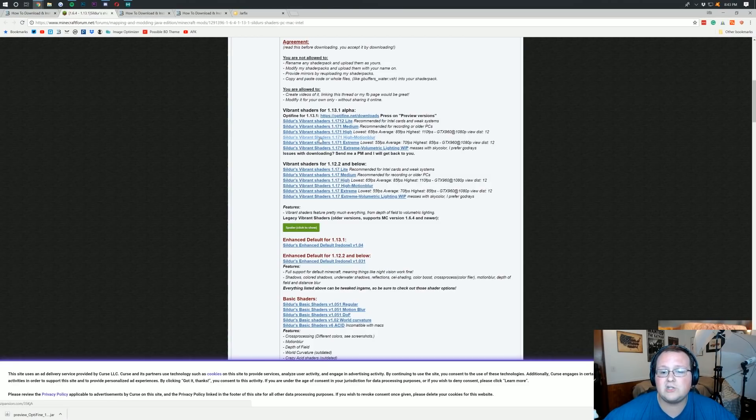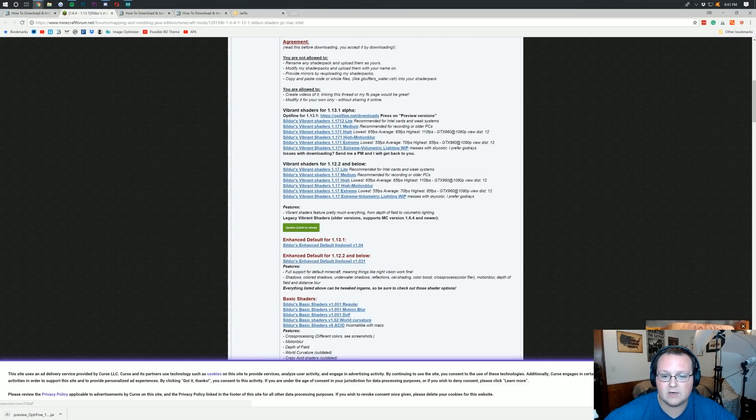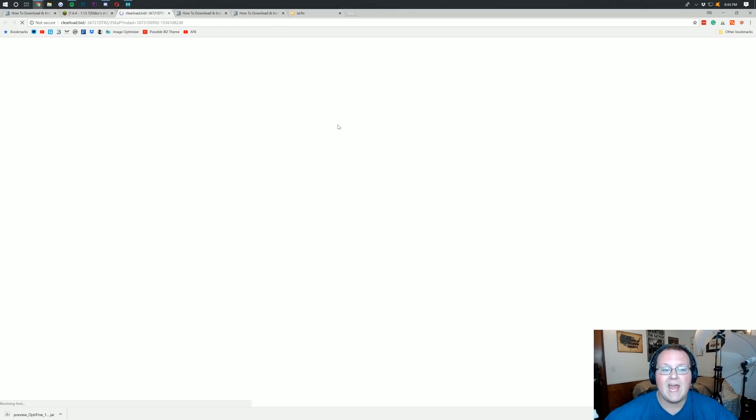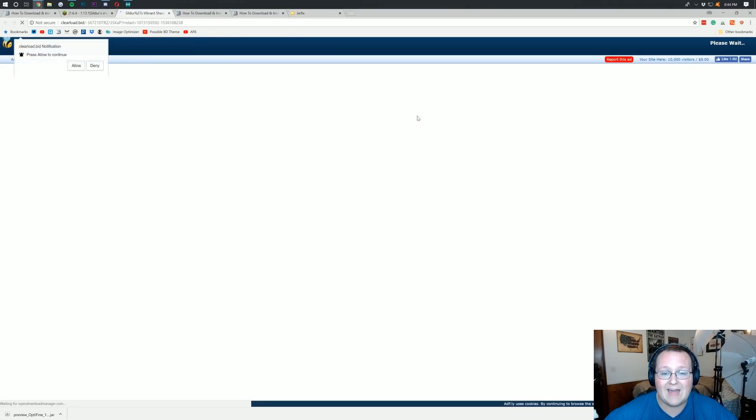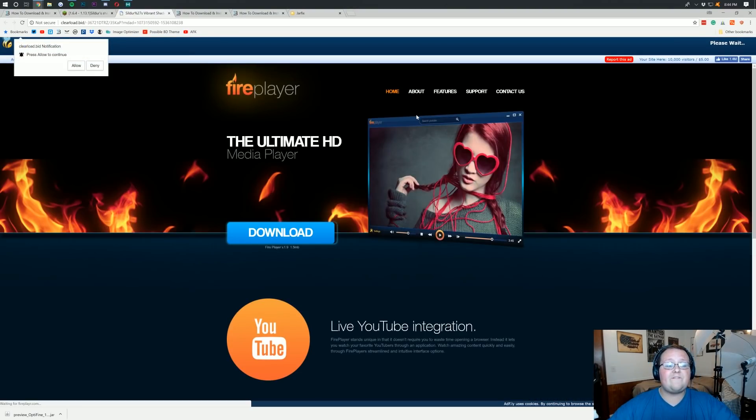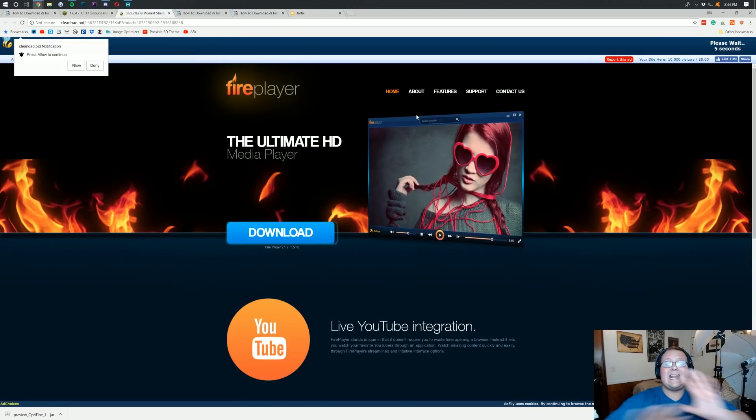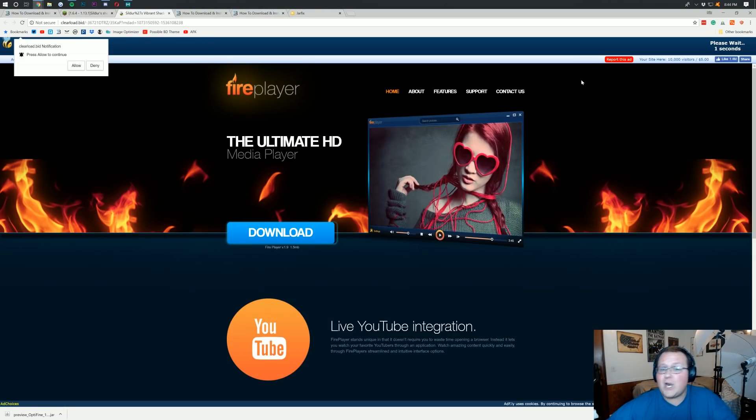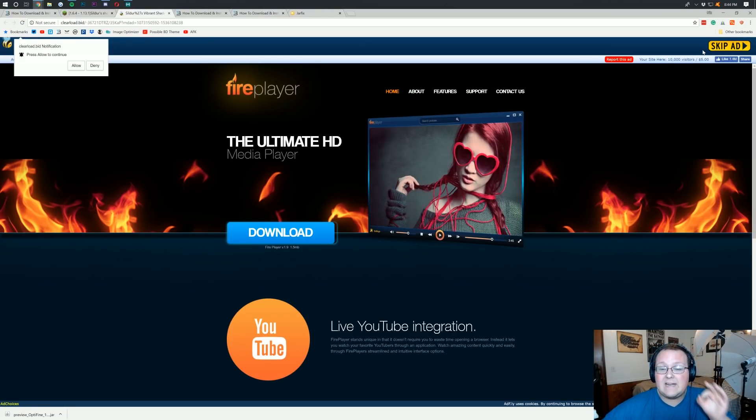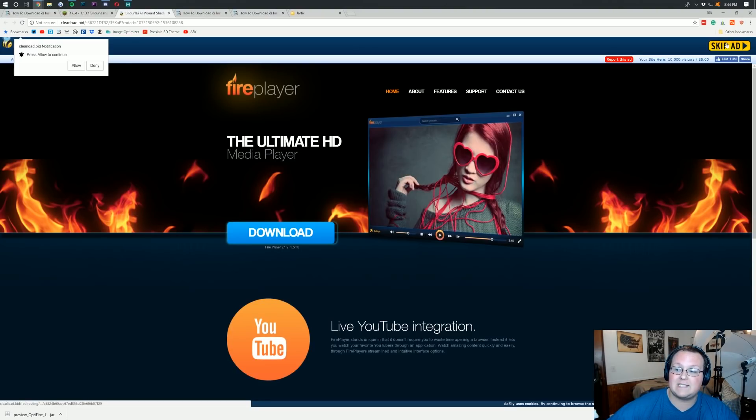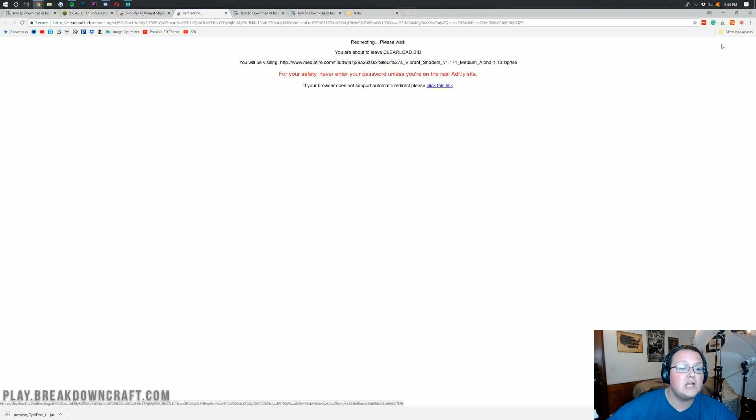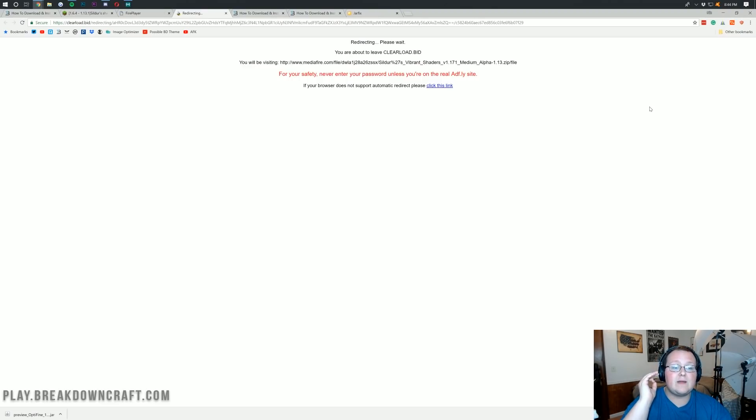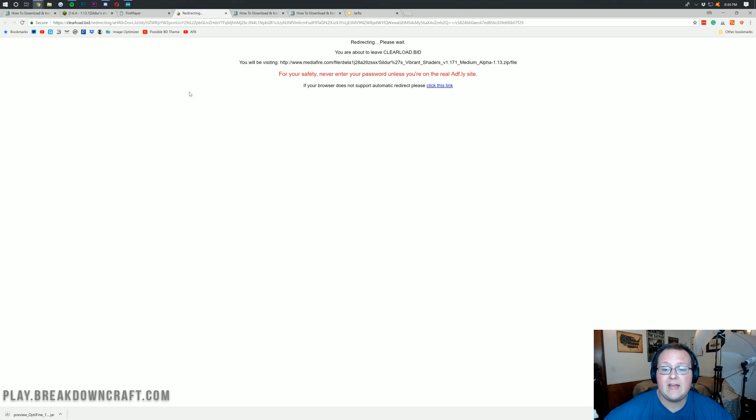So what we want here just depends on you. Now I'm going to be running on this one right here. It's recommended for recording because I'm recording. So we're going to do Vibrant Shaders medium right here and it's going to take us over to Adfly where you want to wait five seconds. Don't click anything on the page. Do not click a single thing on this page at all until you see a button in the top right that says Skip Ad. See this yellow Skip Ad button? Click that.